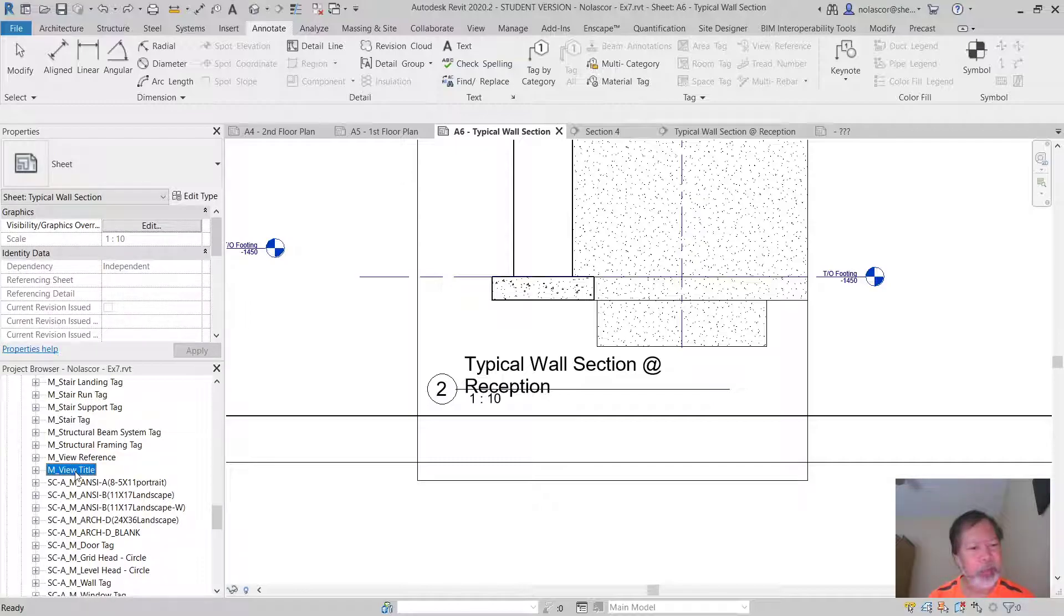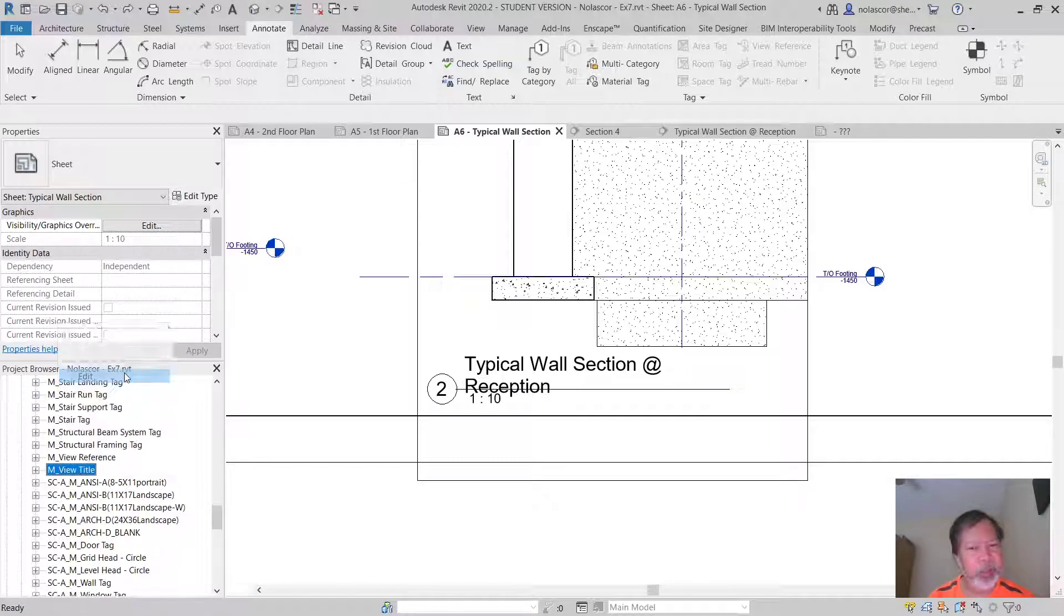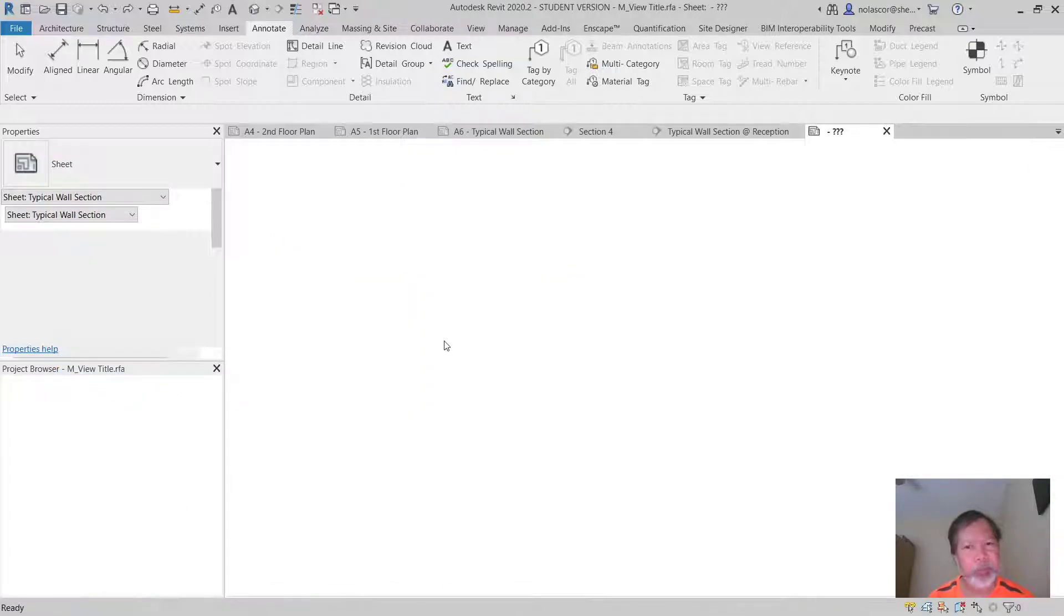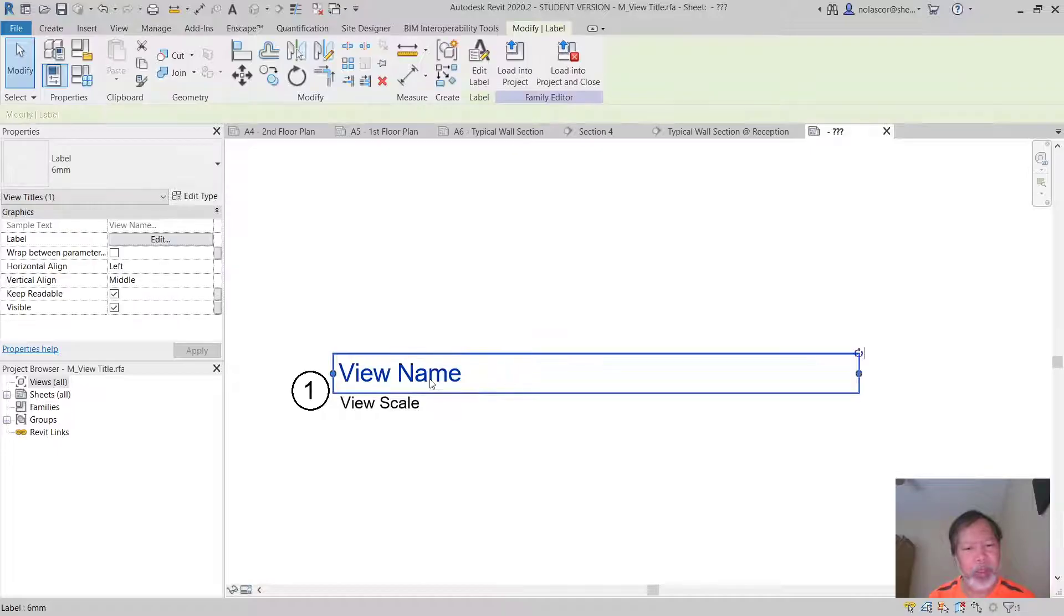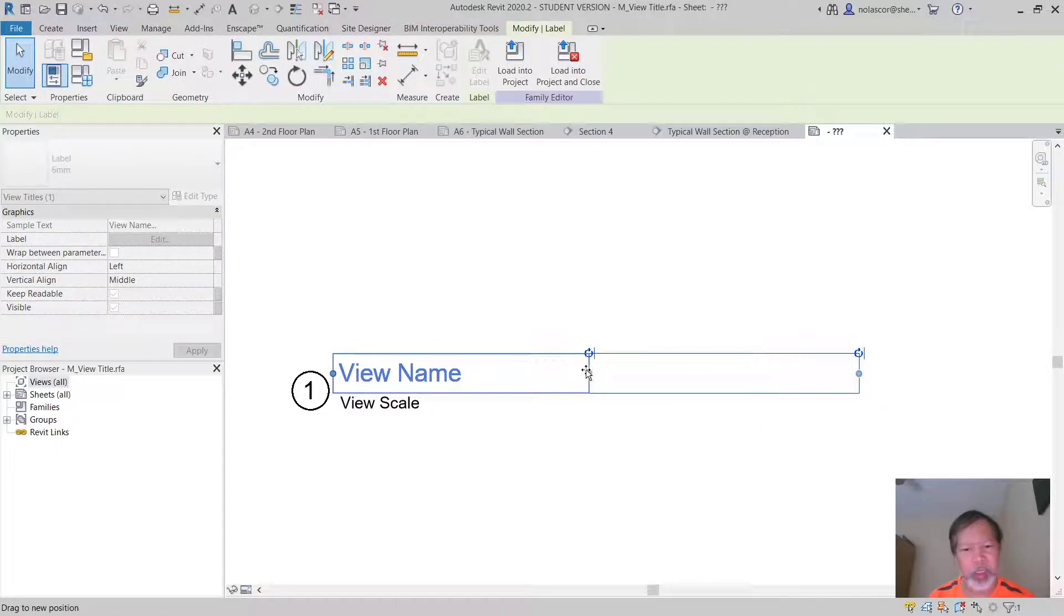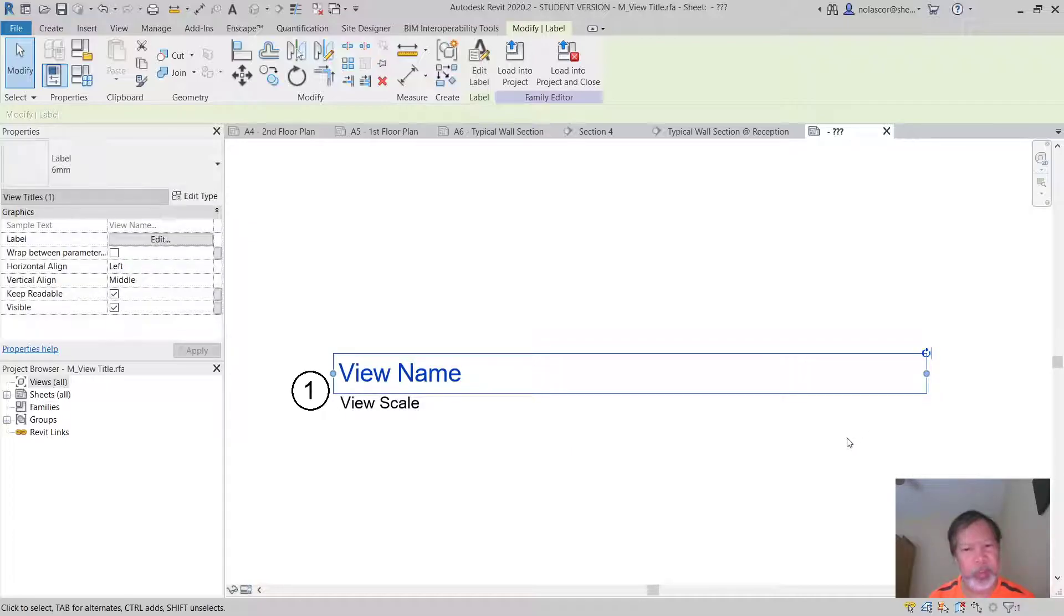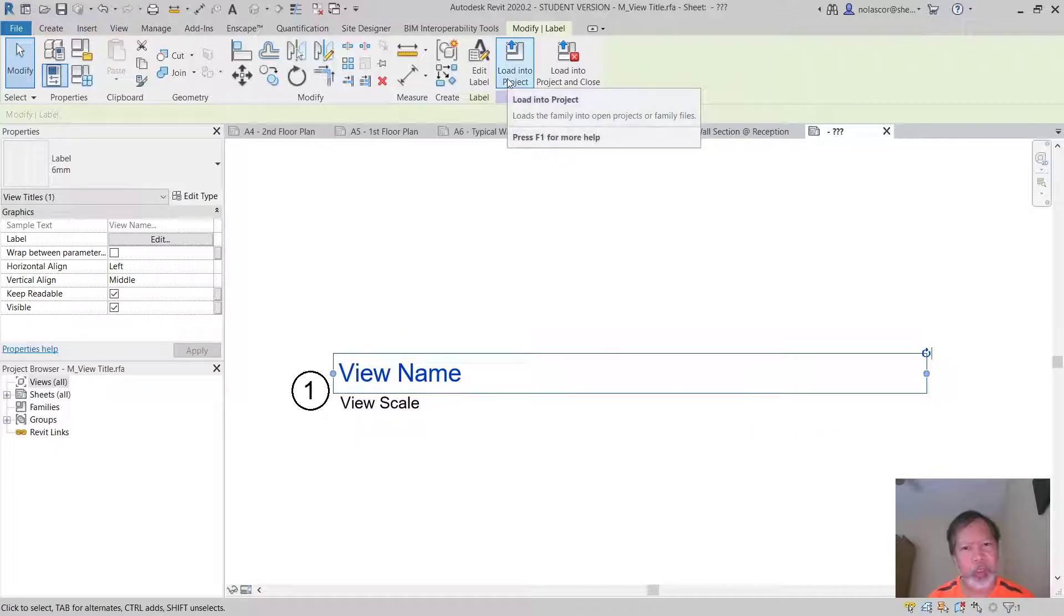You can right click this and edit, and if you need to, you can extend this, shorten this. I'll just lengthen it a bit and then load it into the project.